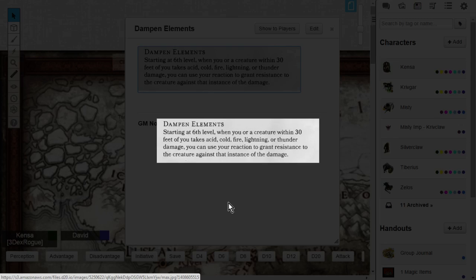If you're hit with this damage, you can use your reaction, as long as you have one, to grant resistance to that creature that you gave dampen elements to. It will resist the damage. So this is how it works.